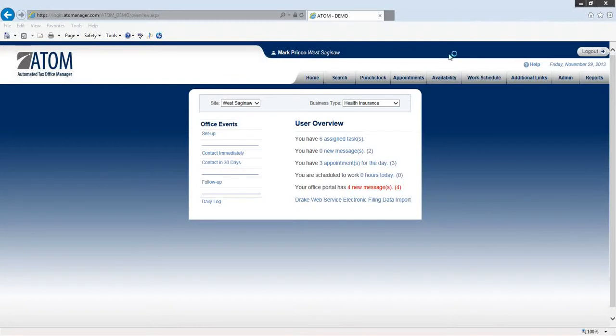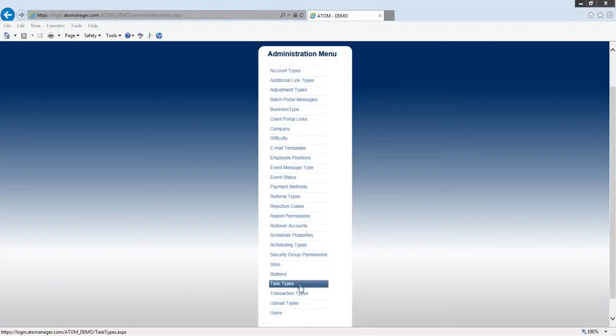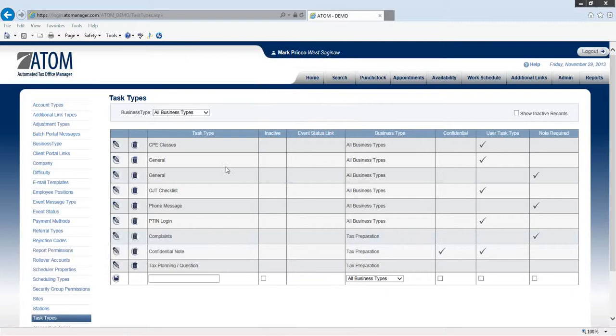Welcome to Create Task Types for a Specific Business Type. To begin, we go to Admin, scroll down to Task Types, and we already have some as you see under All Business Types.